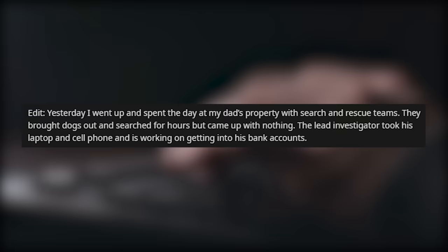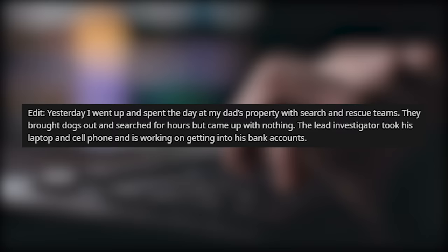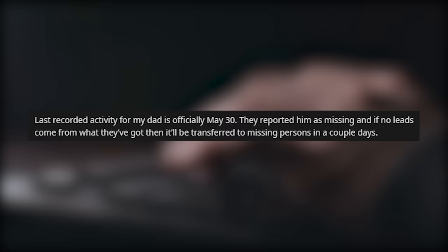Yesterday I went up and spent the day at my dad's property with search and rescue teams. They brought dogs out and searched for hours, but came up with nothing. The lead investigator took his laptop and cell phone and is working on getting into his bank accounts. Last recorded activity for my dad is officially May 30th. They reported him as missing, and if no leads come from what they've got, then it'll be transferred to missing persons in a couple of days.